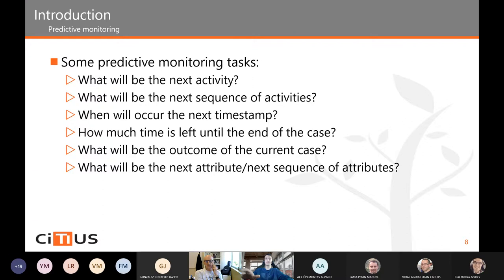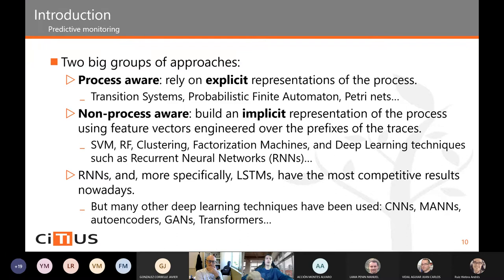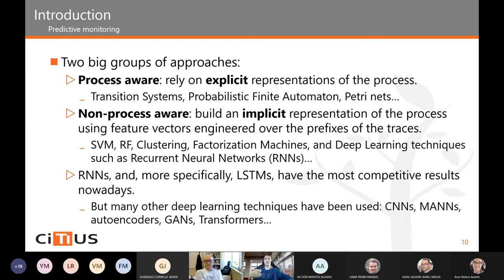We will focus only on the problem of predicting the next activity. There are two big groups of approaches. On one hand, process-aware approaches rely on explicit representations of the process, such as transition systems, probabilistic finite automata, Petri Nets, etc. From that graphical representation, a predictive model is built. On the other hand, non-process-aware approaches build an implicit representation of the process using feature vectors engineered from prefixes of traces, which are fed into a machine learning pipeline to make predictions.